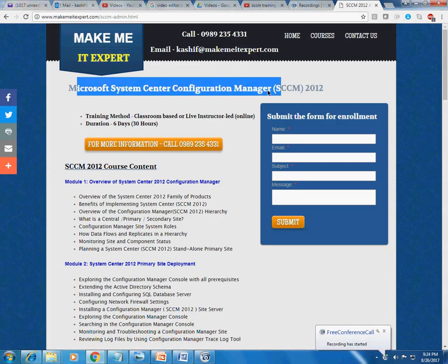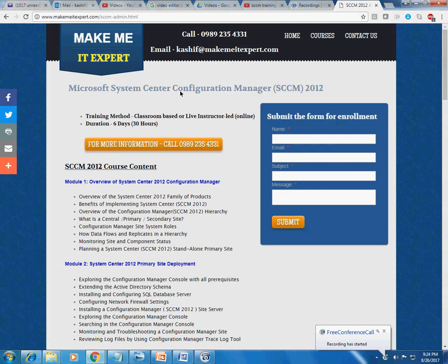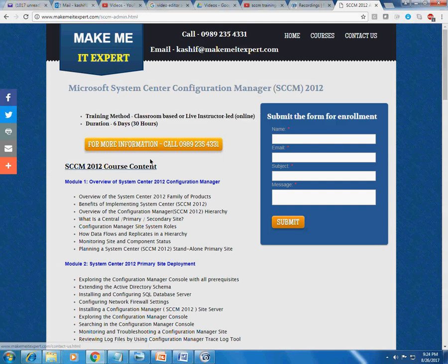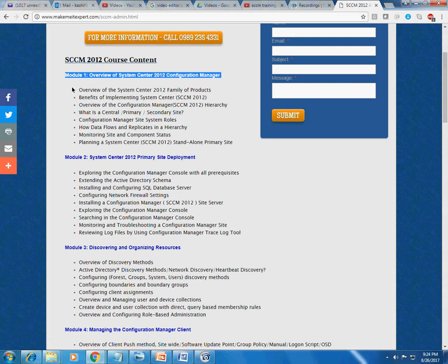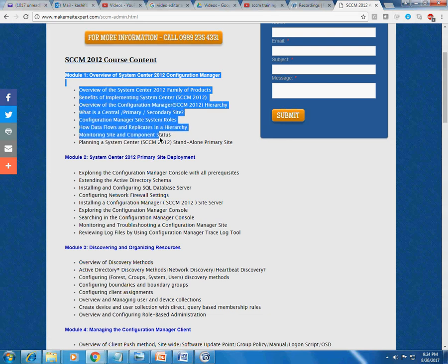You can go to makemeitexpert.com/sccm-admin.html, or you can directly go to makemeitexpert.com and click on the SCCM link to land on this page. This page contains the course content — whatever we are going to cover in the SCCM training.